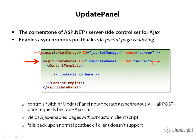The Update Panel consists of a content template into which you will place additional controls. Now the types of controls you put in here are those that would traditionally generate postbacks, so a button control or a calendar or a grid view.